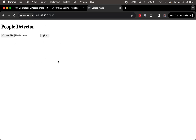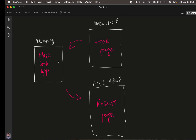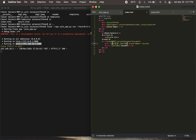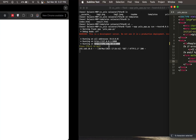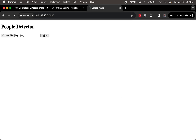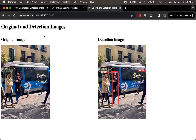We choose a file, click Open, and upload it. The web app processes the image and redirects to result.html, which shows the original image and the detection image side by side. Bounding boxes appear around detected objects for class 0 — the person class — and it has successfully detected three people in the image.